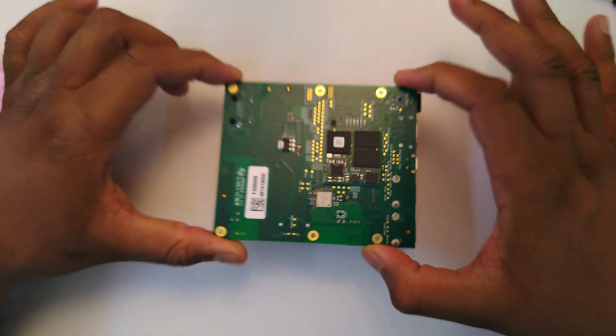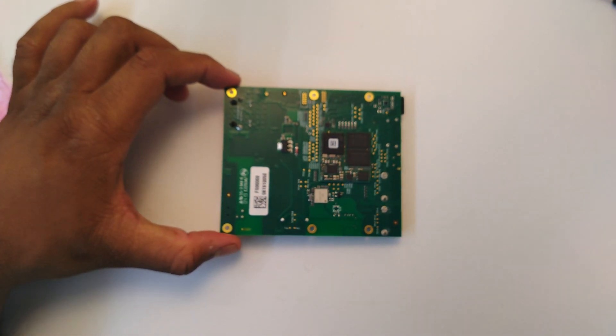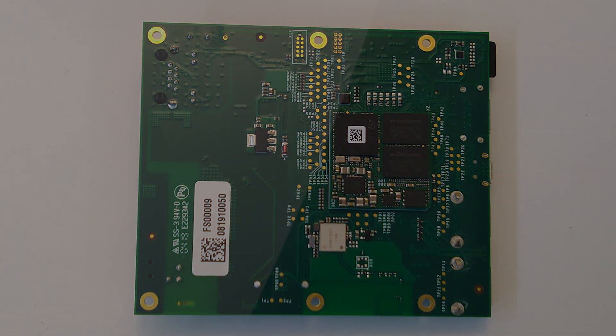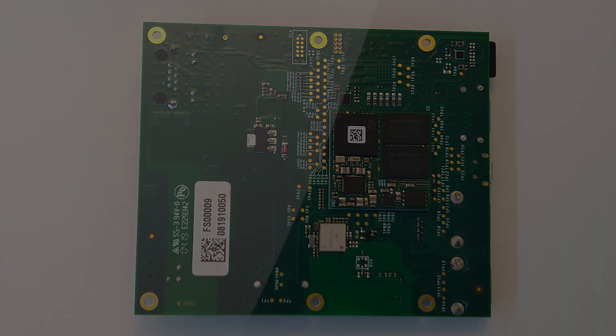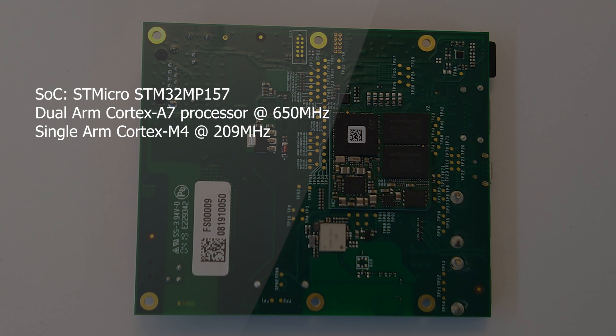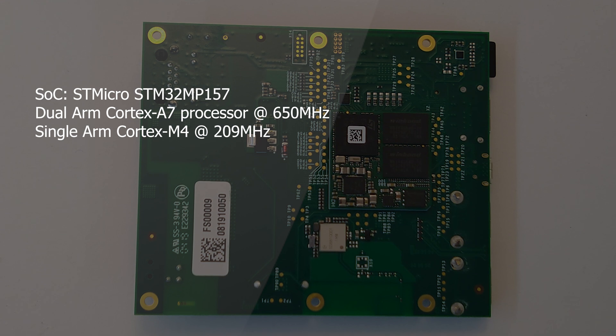Let's take a look at the specs of the board itself and the SoC as well. On the SoC you have a dual-core Cortex-A7 processor at 650MHz and a single-core Cortex-M4 at 209MHz - that's a real-time processor. From the specs, this is meant to be a very low-power application sort of deal.